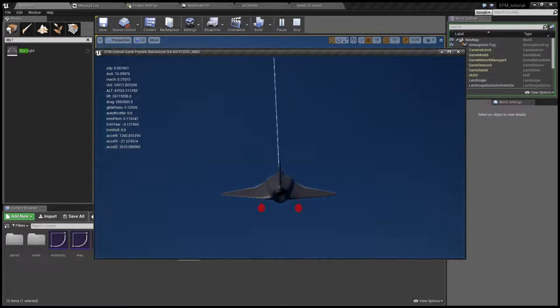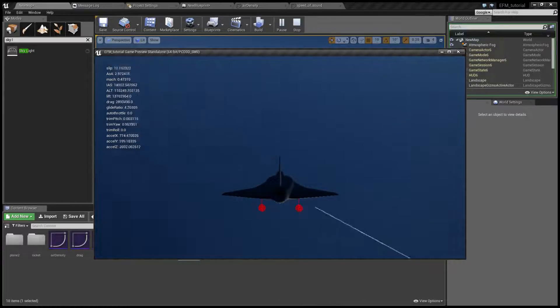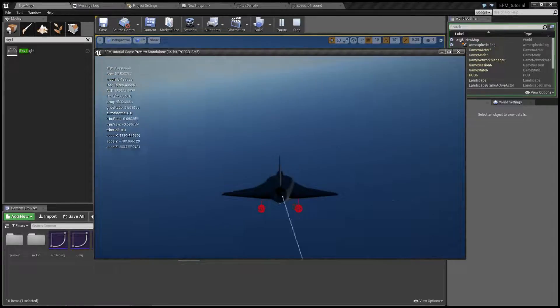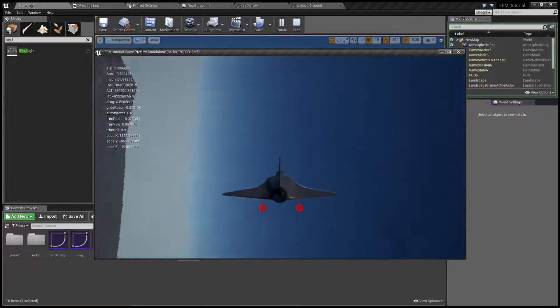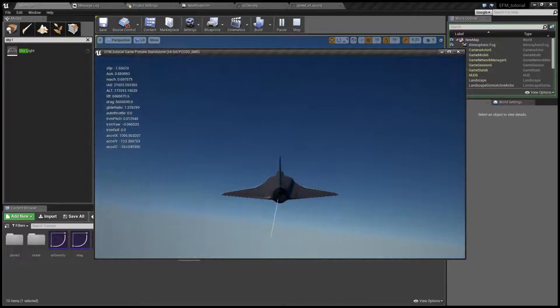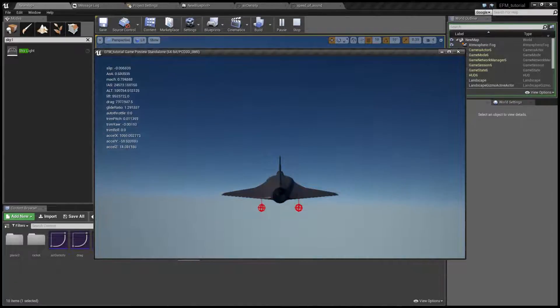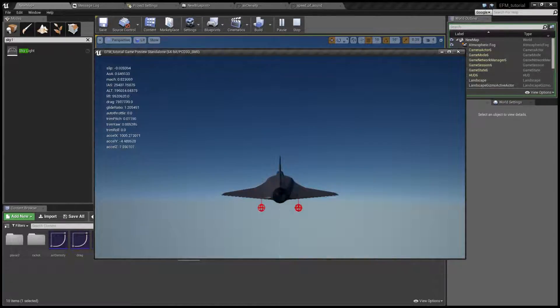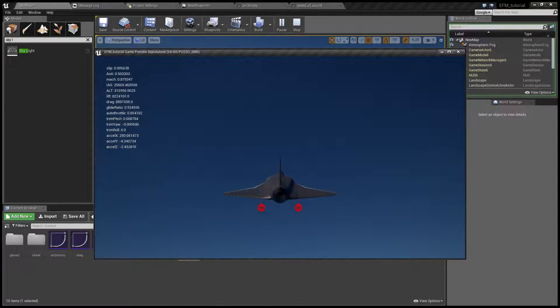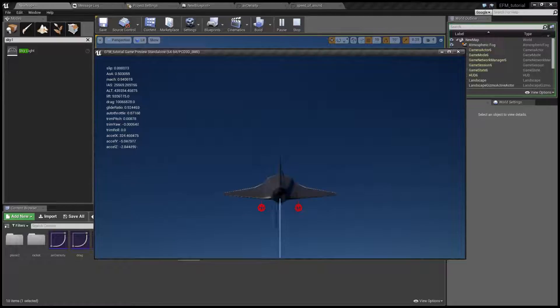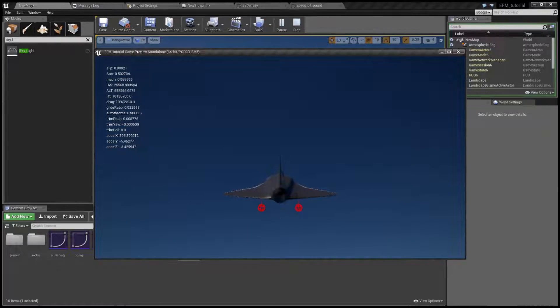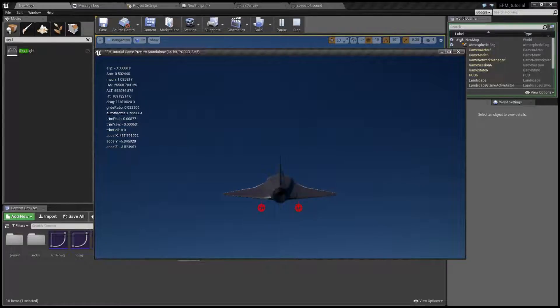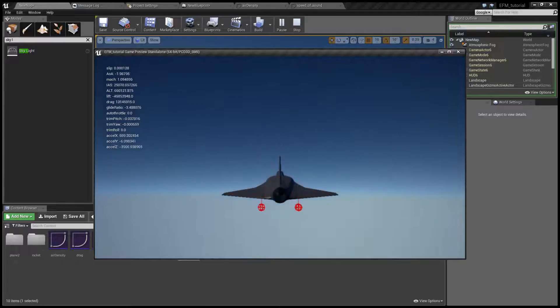So as you climb higher, the effective air speed will decrease. And on the other hand the effective Mach will also go higher. Now as you can see here I'm climbing and if you take a close look at the debug numbers, my indicated air speed is staying the same but I'm going at higher and higher Mach. As you can see now I'm supersonic even though I didn't accelerate.